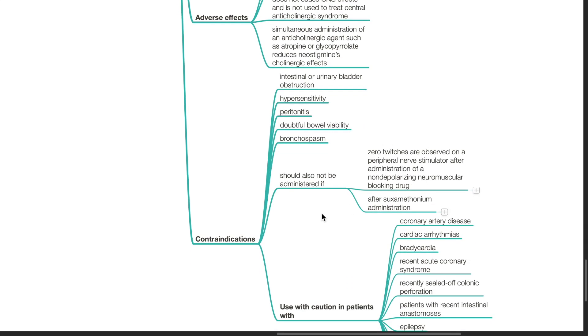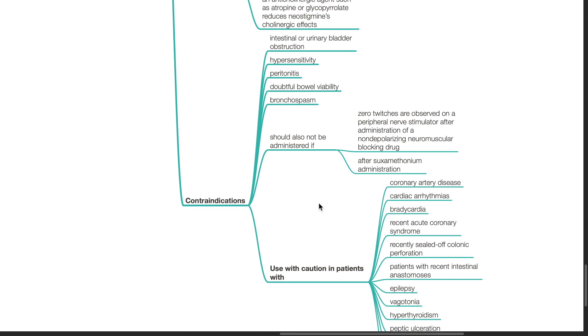Contraindications of neostigmine: intestinal or urinary bladder obstruction, hypersensitivity, peritonitis, doubtful bowel viability, bronchospasm. Neostigmine should not be administered if there are zero twitches observed on a peripheral nerve stimulator after administration of a non-depolarizing neuromuscular blocker or after suxamethonium administration.